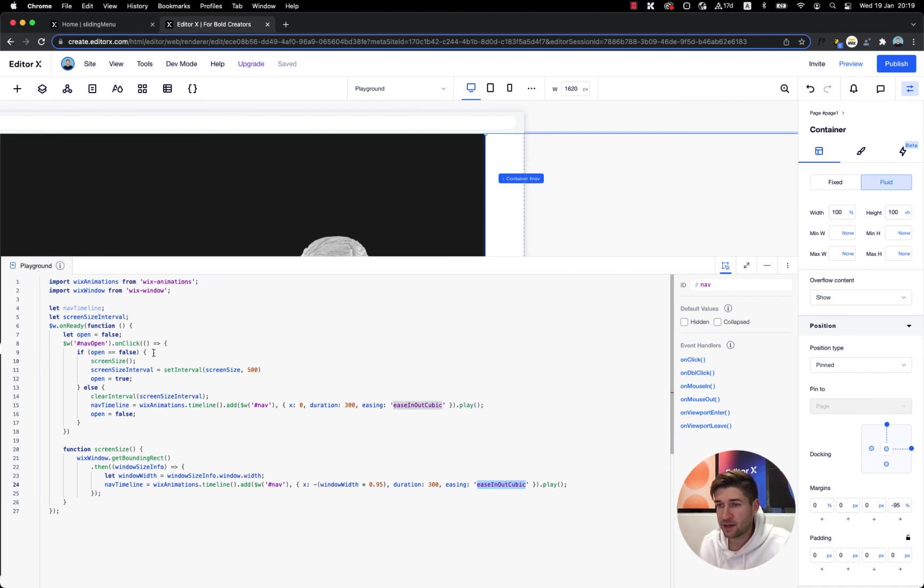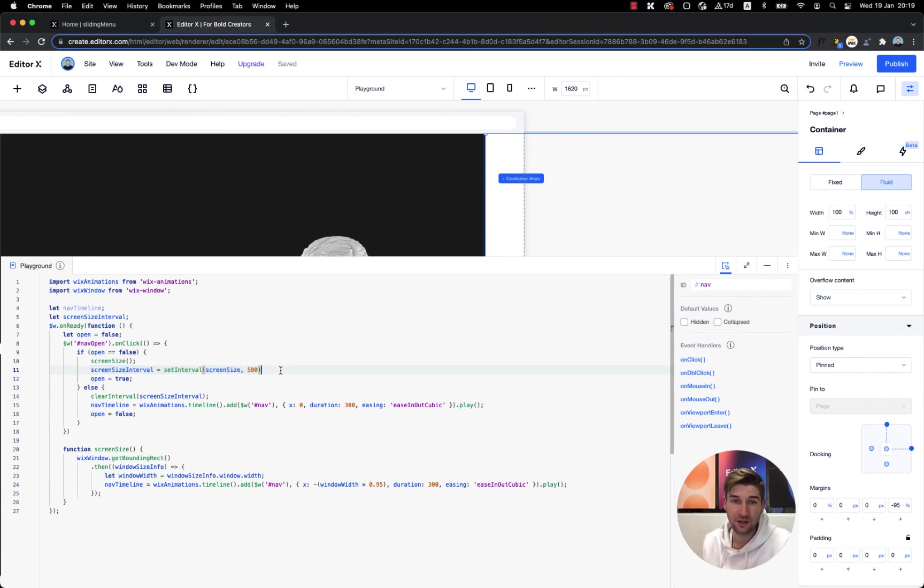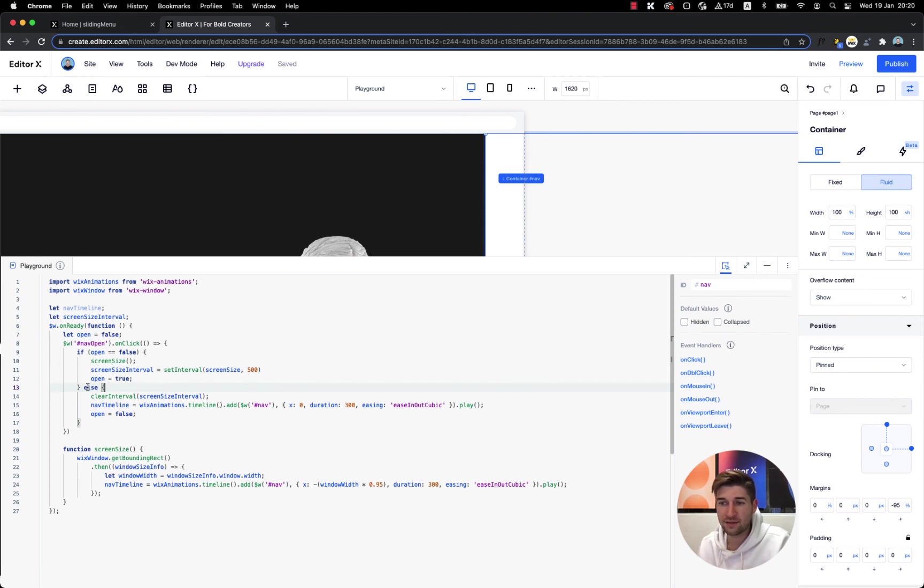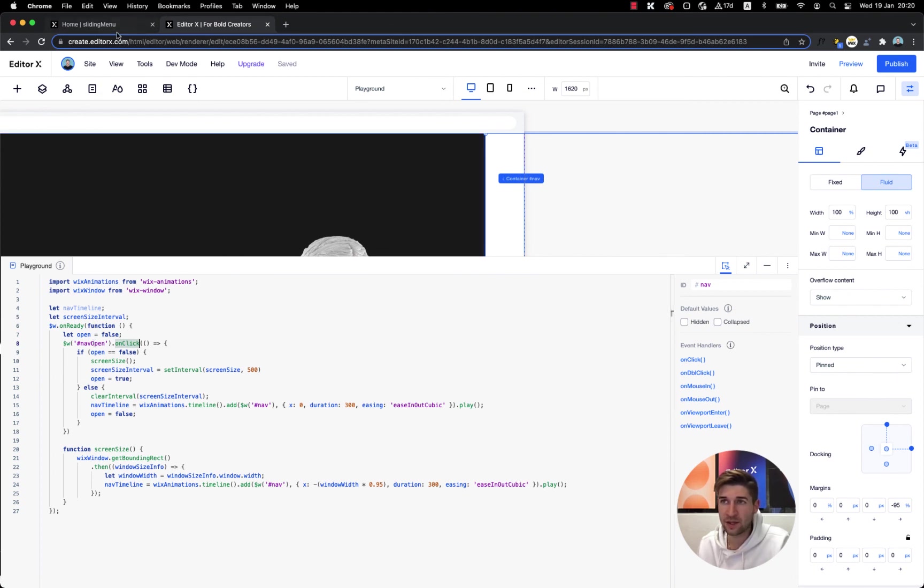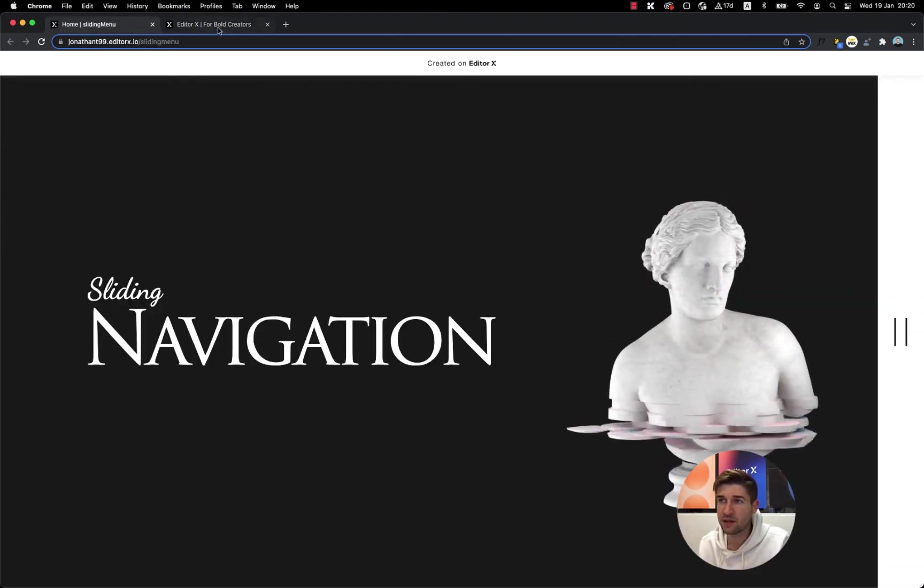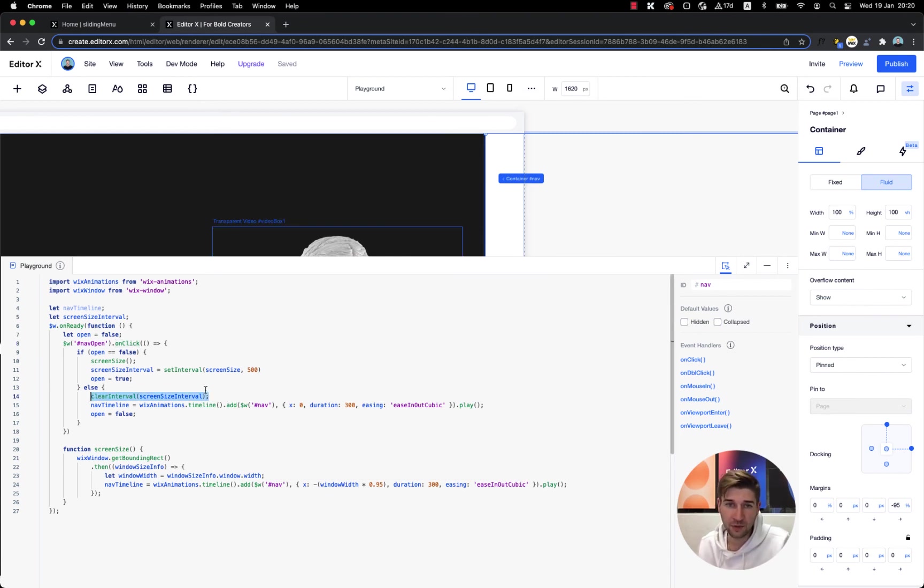Once again we have this number, it comes from the margins that we had. So if it's negative 95 percent we also need the same amount over here, so it's 0.95 which is 95 percent. And you can change the duration or the easing, I personally like it like this. And we're also setting the interval to keep our menu centered on the screen when we resize the screen. On the other hand we have else, if the container is open and I'm clicking once again on the nav open, which is this button that we created.